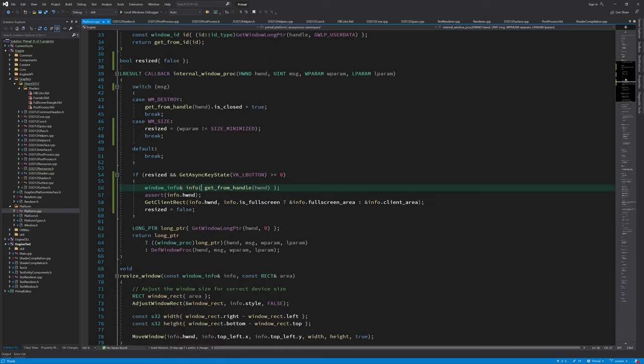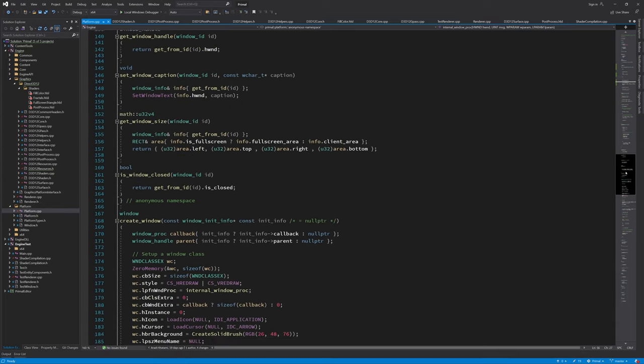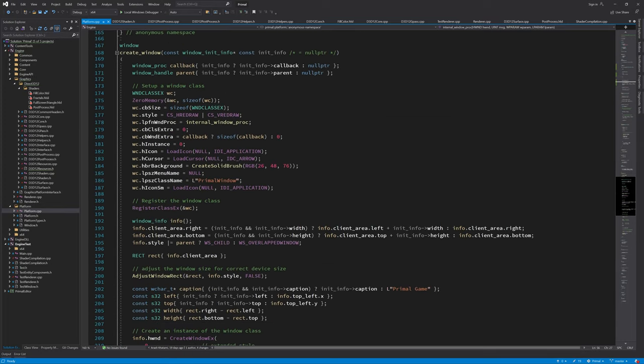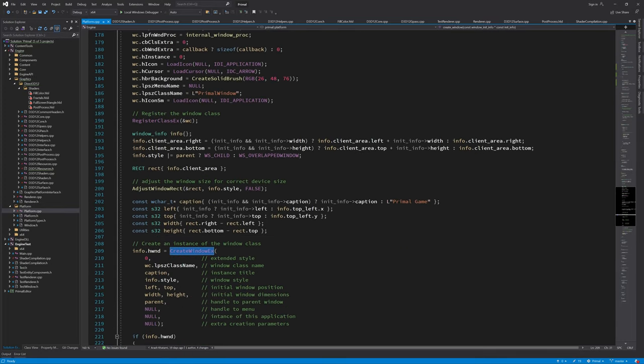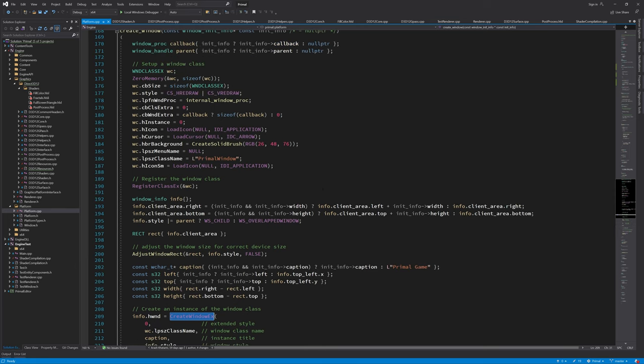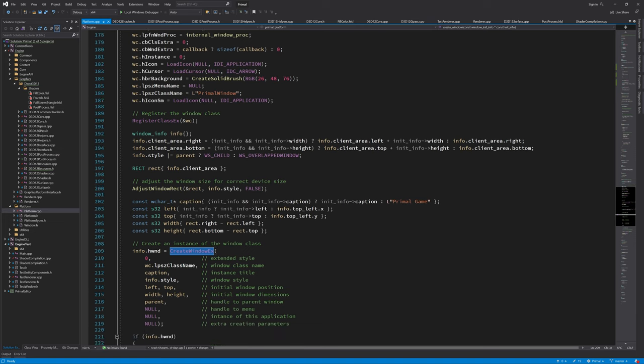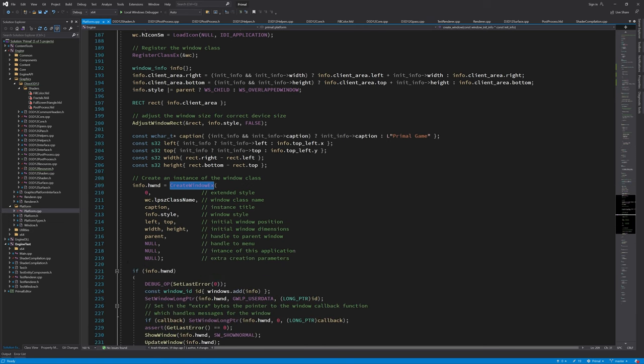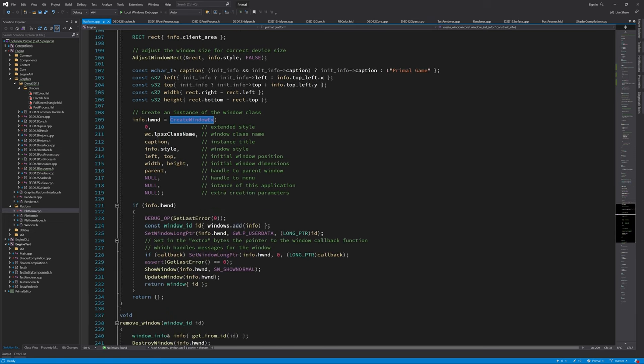The application still crashes because our window procedure is getting called by CreateWindowX. At this point however we haven't yet added a window information structure and therefore we don't have an ID that is needed for resizing.